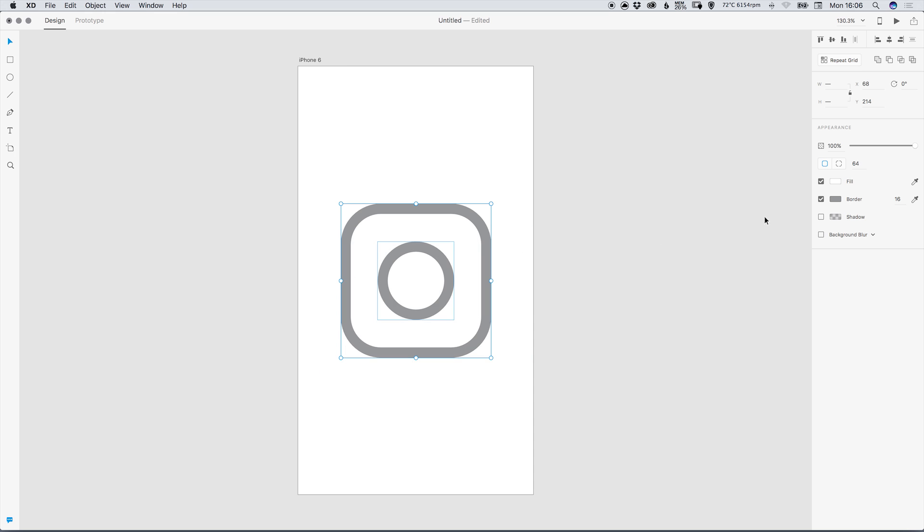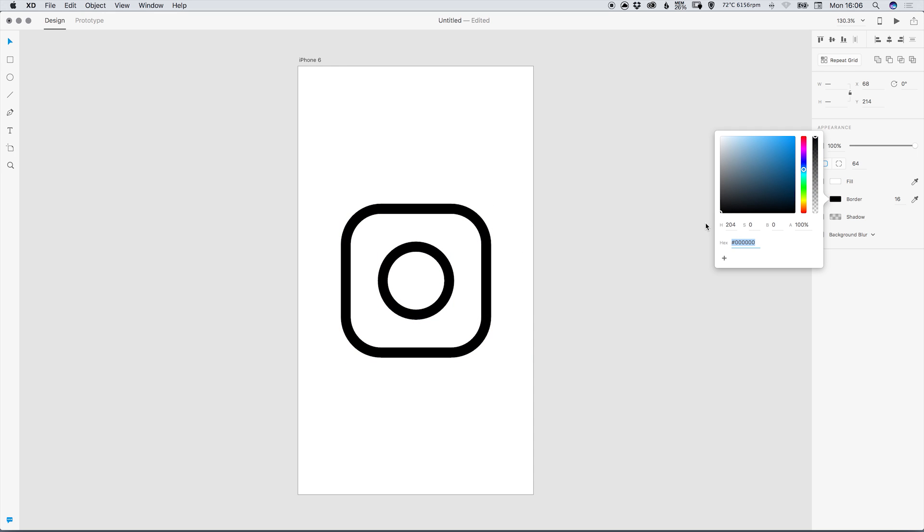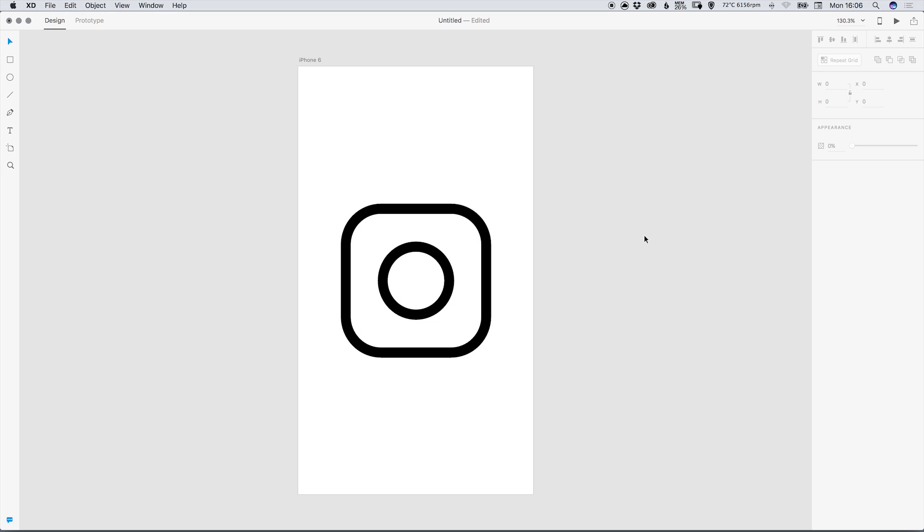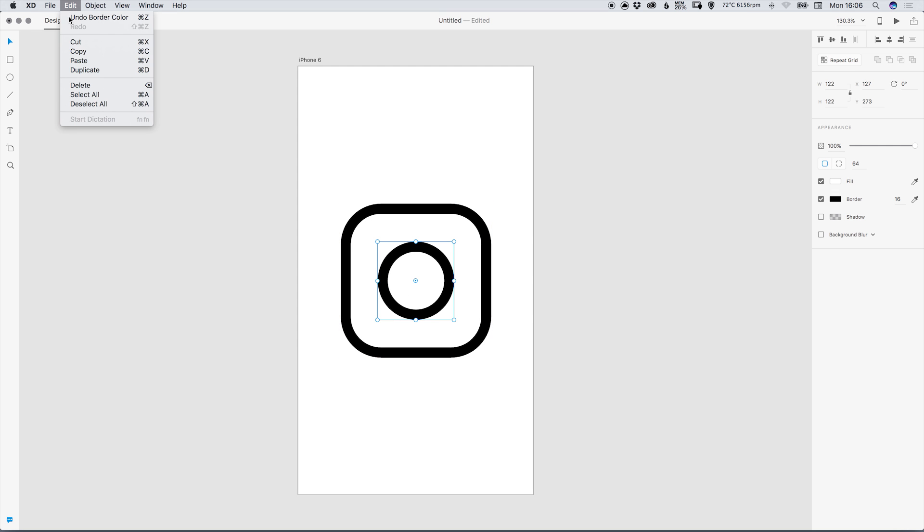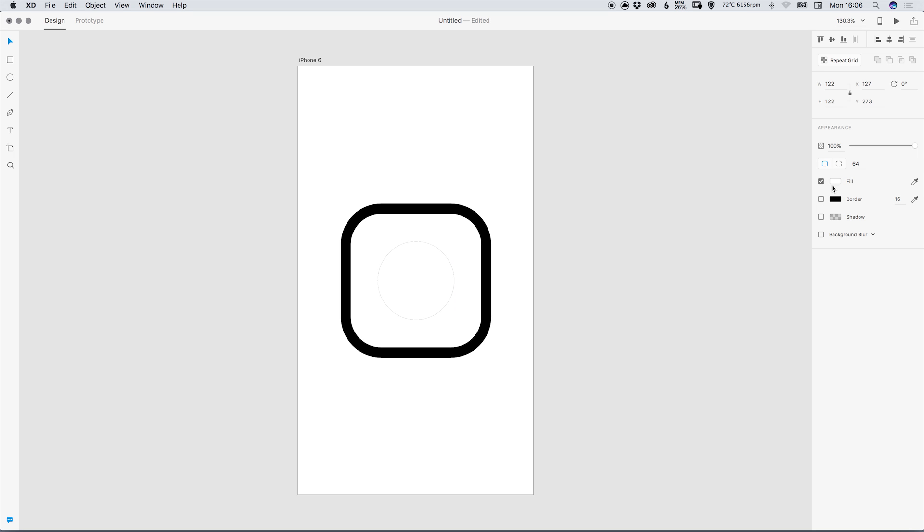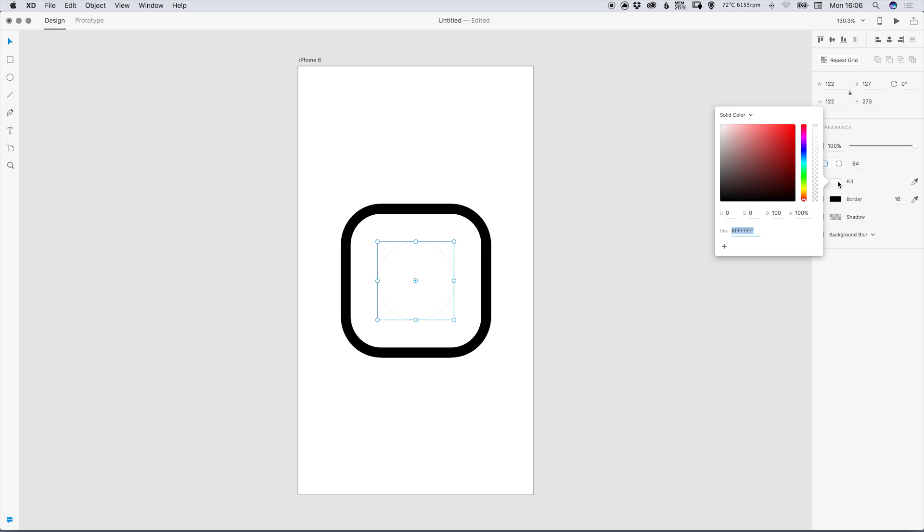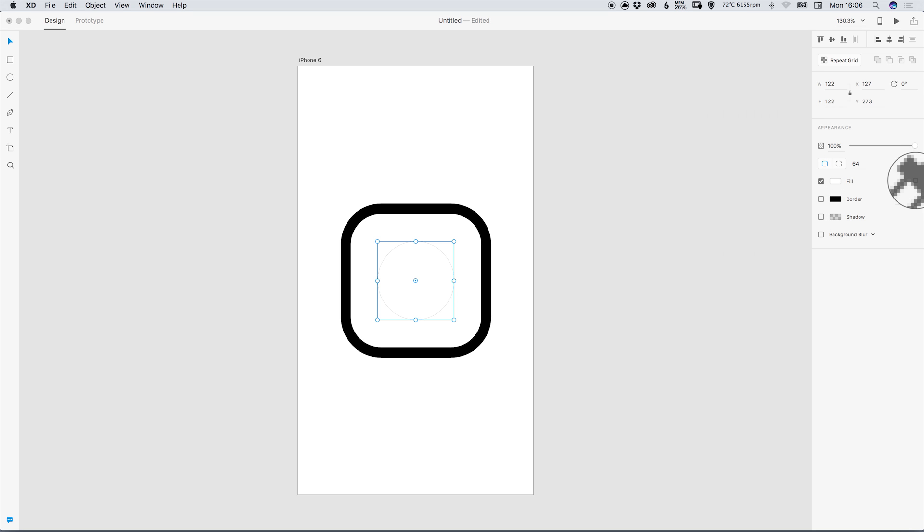We can now select both of these and just make sure that the border is black or a color of your choice. Then we can select the circle in the middle, go to edit duplicate, we can deselect the border and we can either select a fill from the color picker here or we can select the eyedropper tool and sample the color that we've already used.